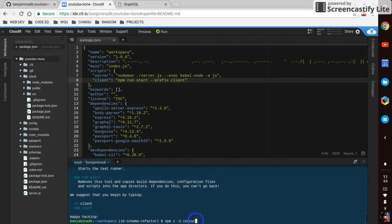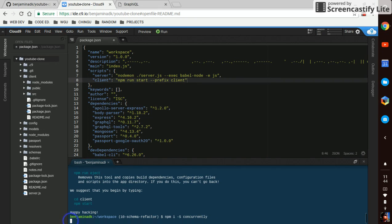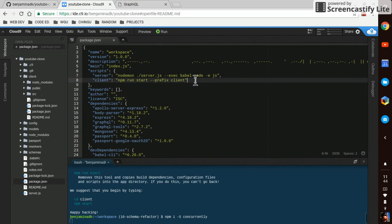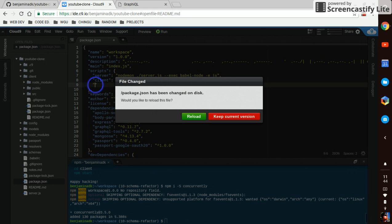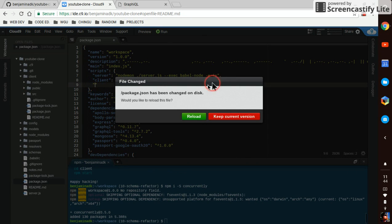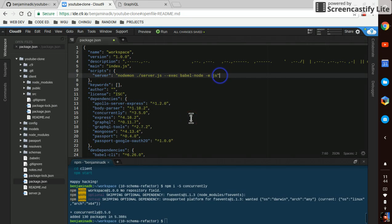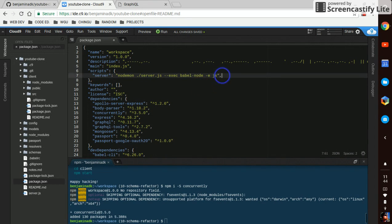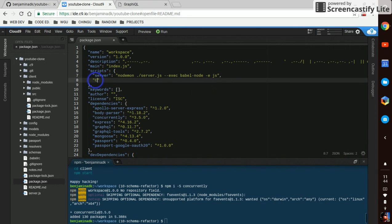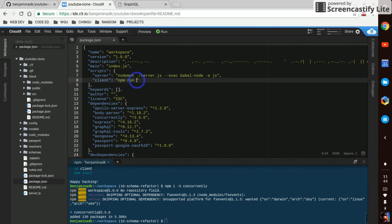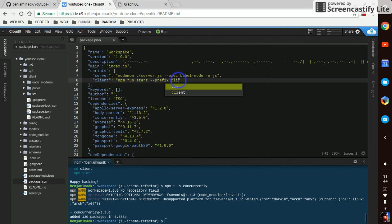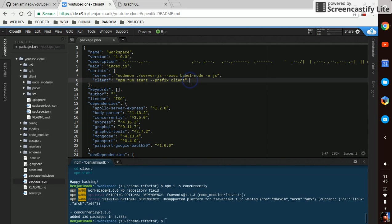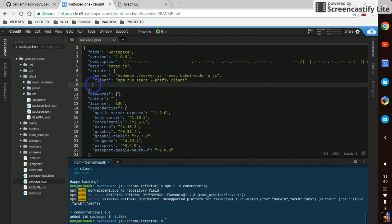Called concurrently. And that's going to let me run both projects at the same time. Looks like I'm going to have to create that client script again. npm run start dash dash prefix client.